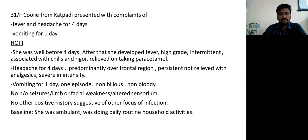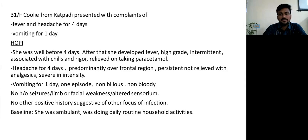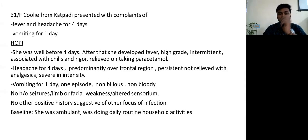She was well before four days, after which she developed high-grade intermittent fever associated with chills and rigors, relieved on taking paracetamol. She complained of headache for four days, predominantly over the frontal region, which persisted and was not relieved on taking analgesics. The intensity was so severe she couldn't lie down. Vomiting for one day — one episode, non-bilious and non-bloody.